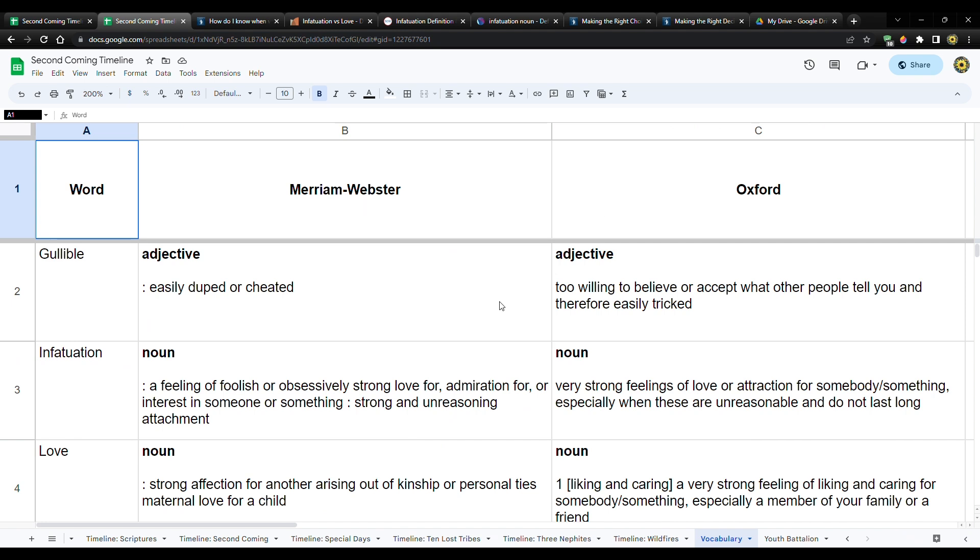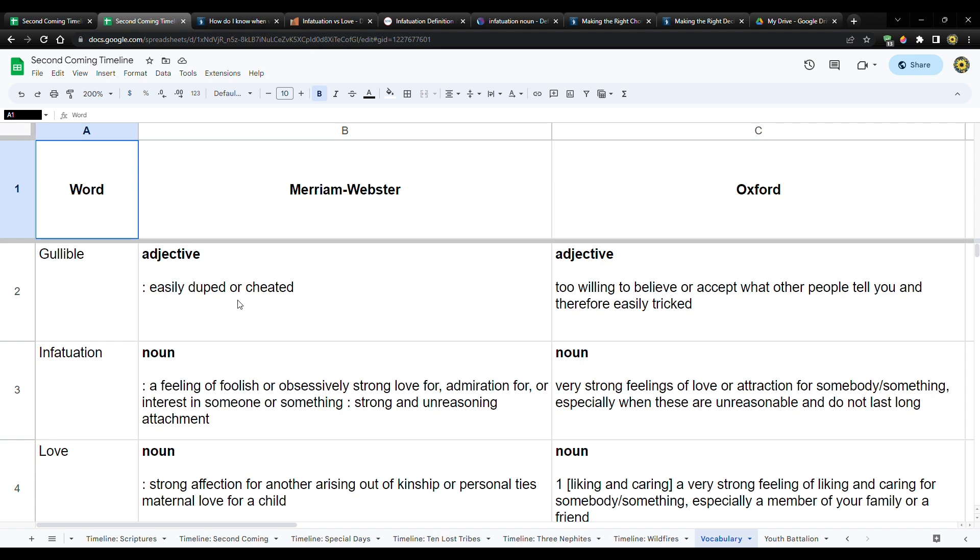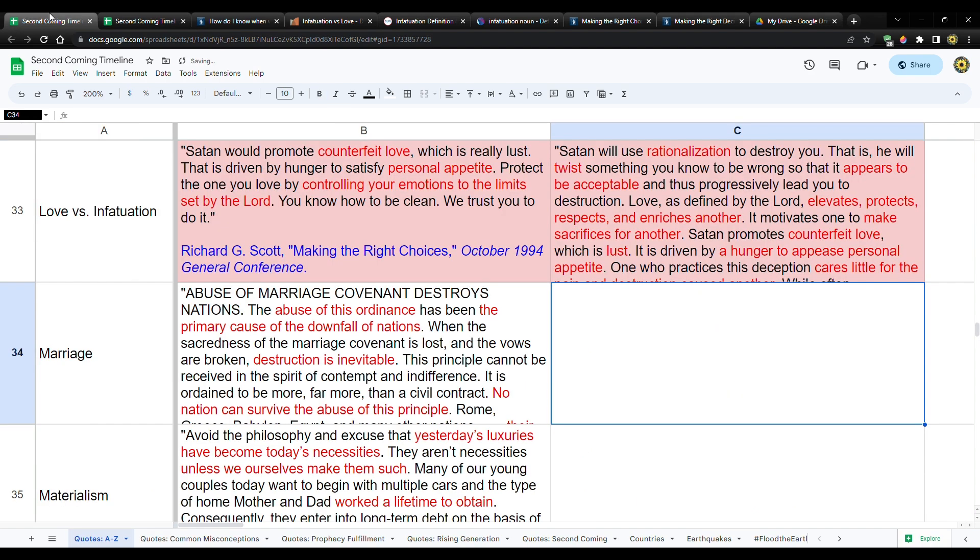So when we're talking about flattery, we don't want to be gullible, right? Gullible. Merriam-Webster: easily duped or cheated. And then Oxford: too willing to believe or accept what other people tell you and therefore easily tricked. So predators, you know, Satan, false prophets, worldly forces, the powers that be on and on and on, they depend on you to be gullible. That's like the best case scenario. You're easily duped. You're too willing to believe or accept what other people tell you, right?